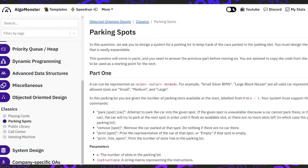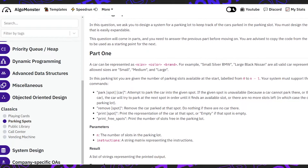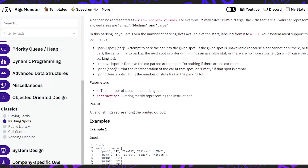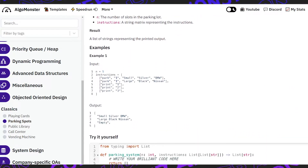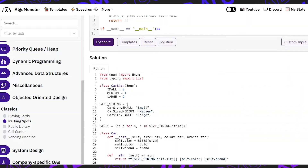This video is based on Algomonster's implementation of the parking spots problem, so if you want to learn more or go into detail, check it out.